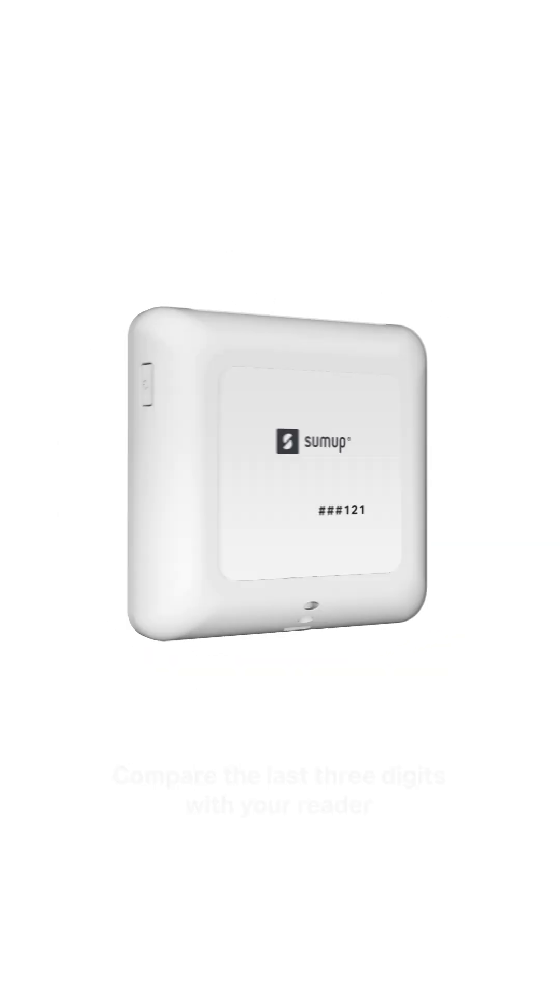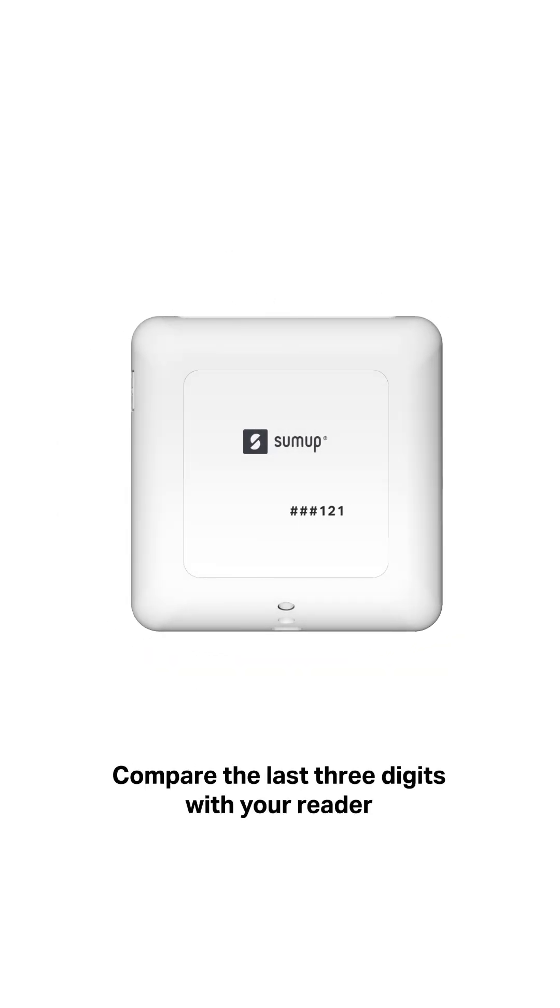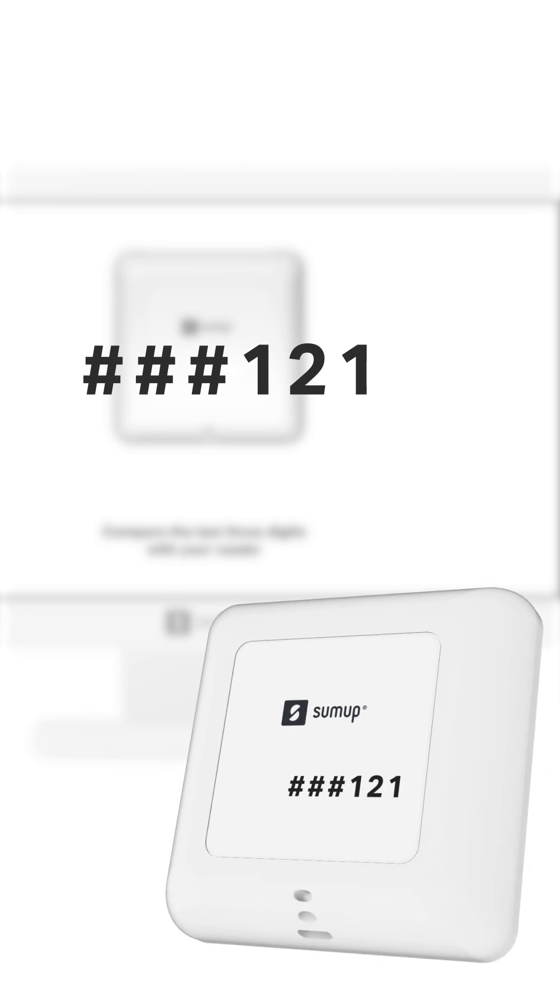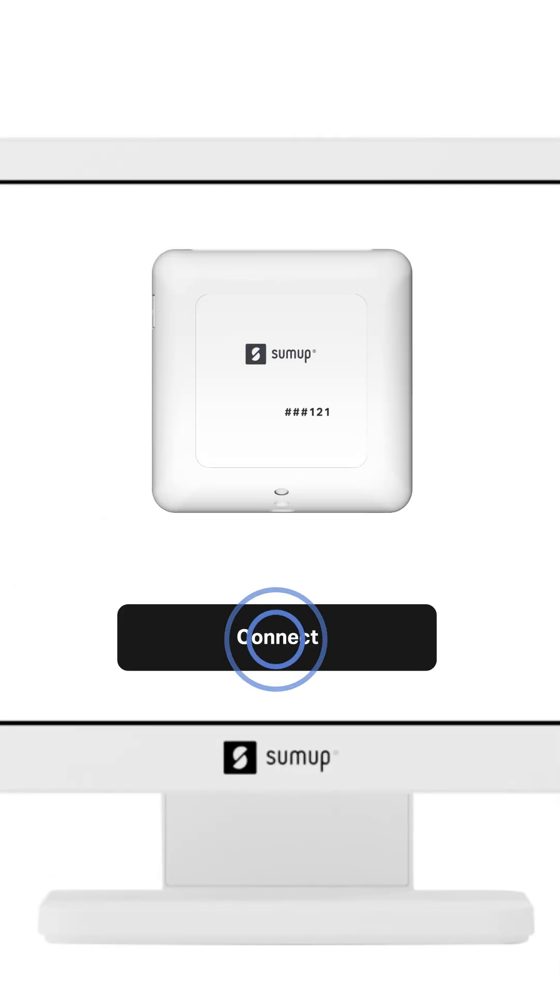Check that the number shown in the app matches the number on the back of your AirReader and press connect.